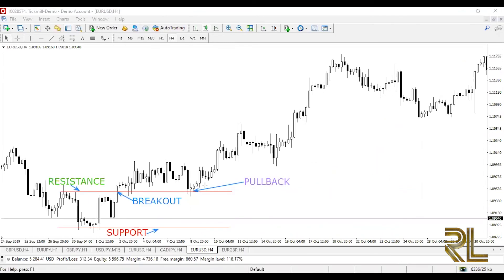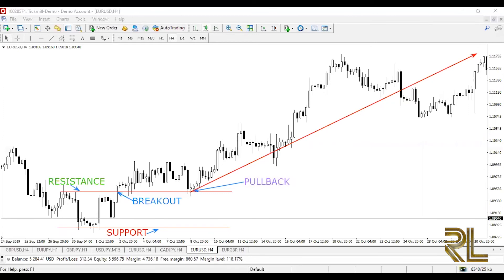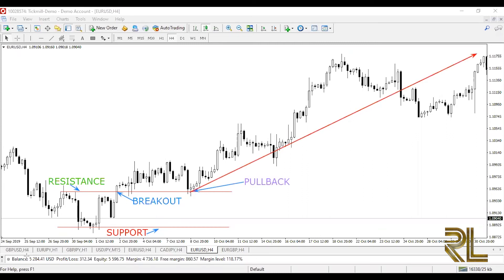The third way to trade ranging markets is to wait for a pullback after the breakout of the support or resistance level. The pullback is another chance to join the trend for traders who didn't enter on the breakout. After the breakout, the market comes back to retest the resistance level that becomes support before going up — this is your second chance to join the buyers. Pullbacks don't always occur after every breakout, but when they do they represent a great opportunity with a good risk-to-reward ratio. Always make sure the breakout is real before joining the new trend.